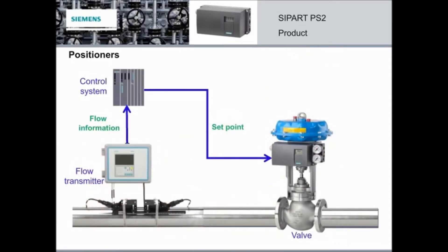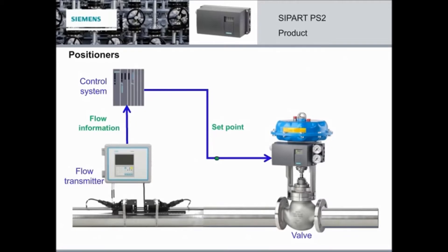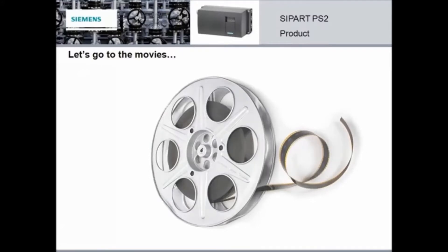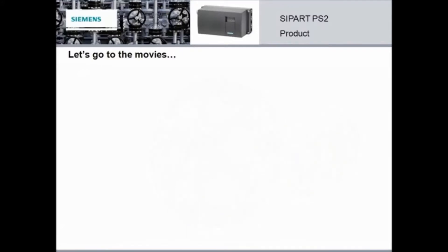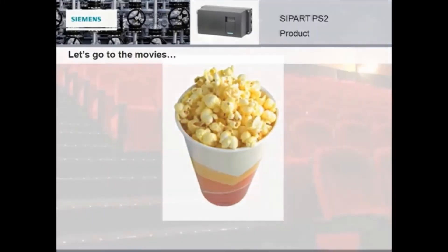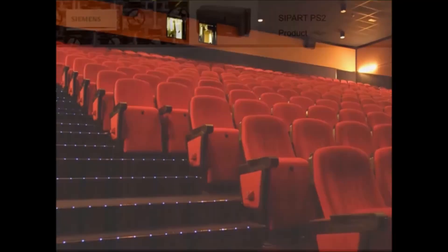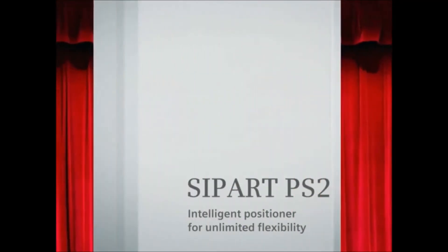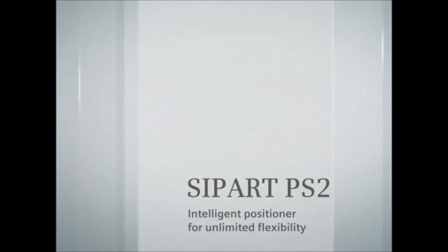And here's how it works. The positioner receives the set point, detects the valve position, and then changes the compressed air supply of the actuator in order to drive the valve to the requested set point. Now that you have a better understanding of what a positioner is and what it does, it's time for the big event. So grab your popcorn, pick a seat, and get ready for this blockbuster hit starring the one and only SIPART PS2.